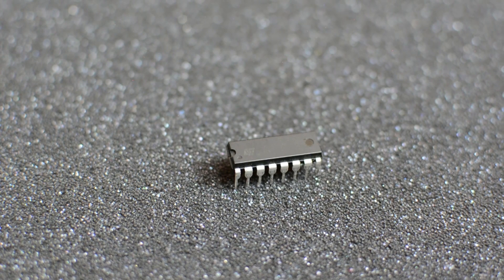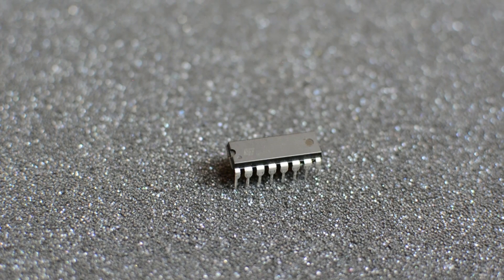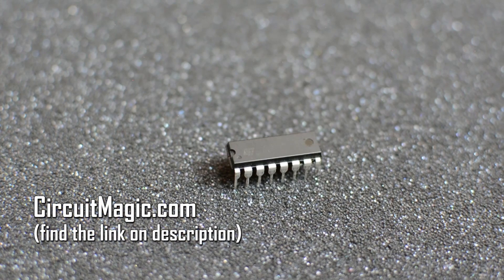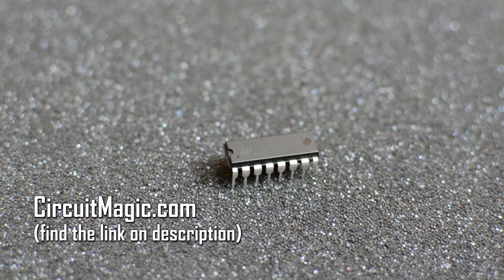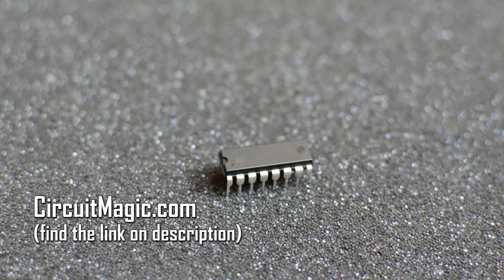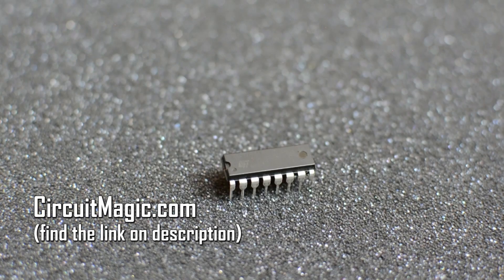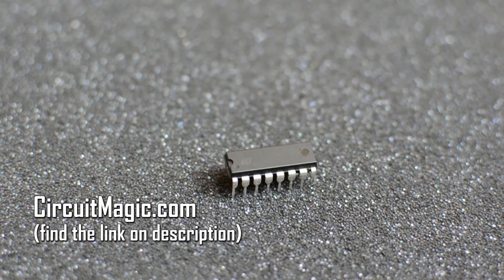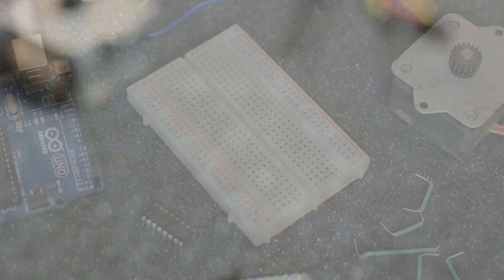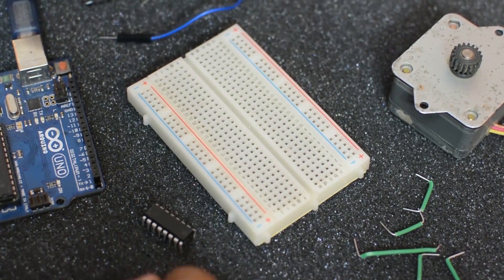So before you begin, just make sure that you have everything as per the list and the specs ready. You can also check out a detailed walkthrough of the project on circuitmagic.com. I'll leave a link below to that in the description. So let's start the prototyping.